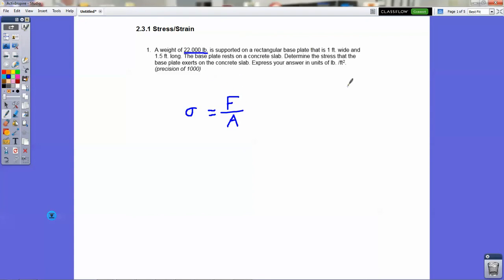And then the area — since it's a rectangular base plate, it's 1 foot wide, 1.5 feet long. The original problem does give you one quantity in inches and one in feet, and asks you to find the units in pounds per square inch and pounds per square foot. In this problem we only have to do the square foot, but the formula is exactly the same: it's force over area. Just make sure you're consistent with your units for the area. That is how you do number one.